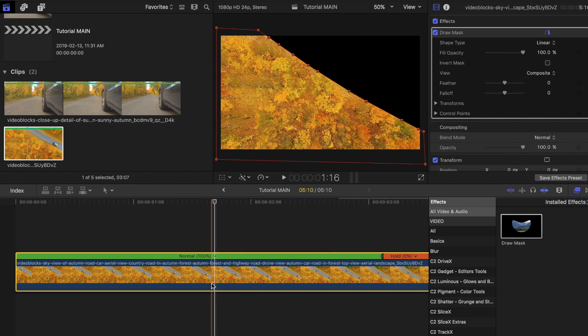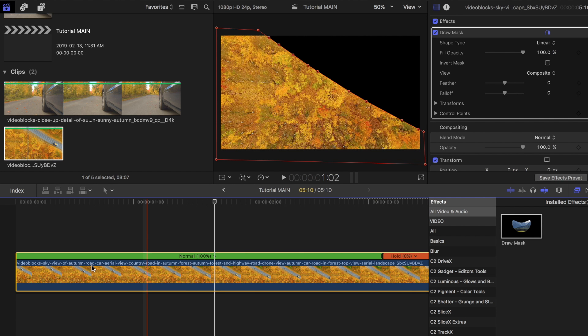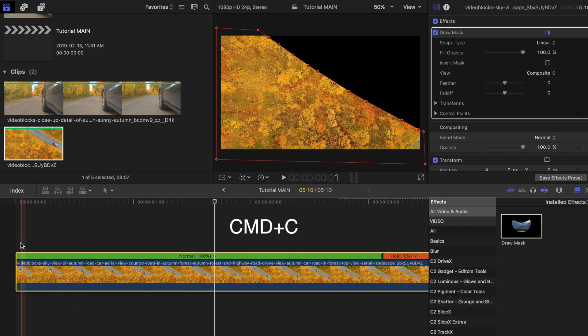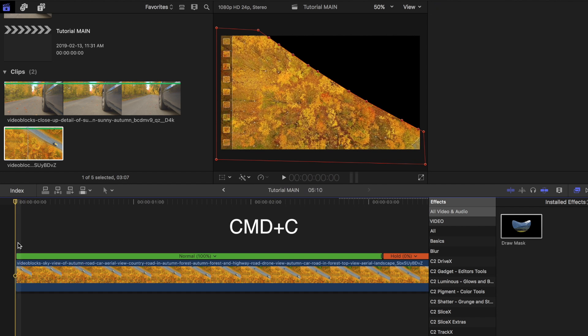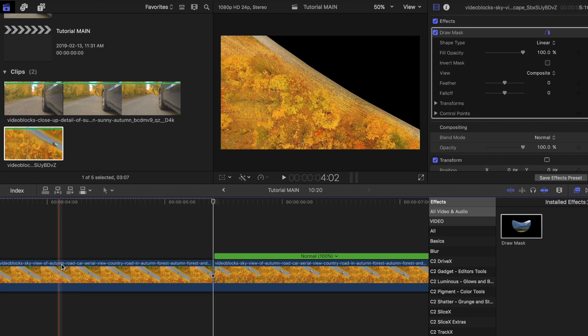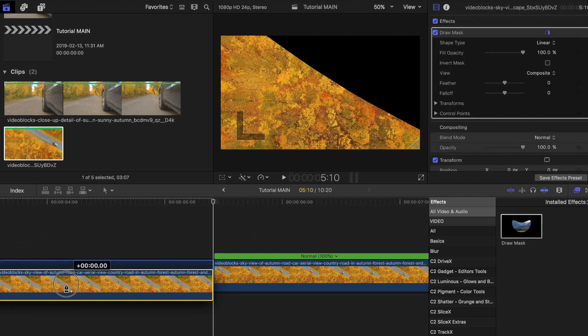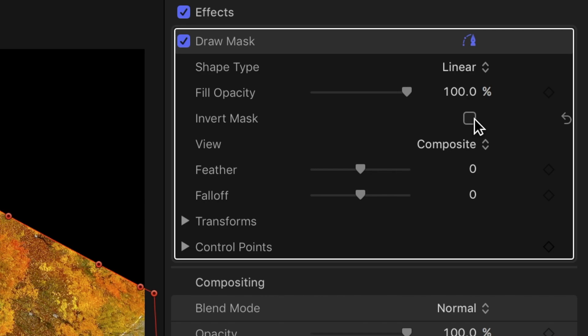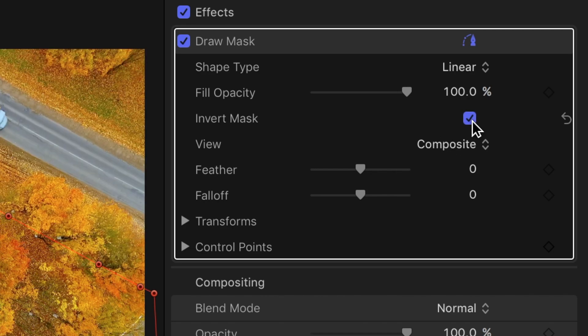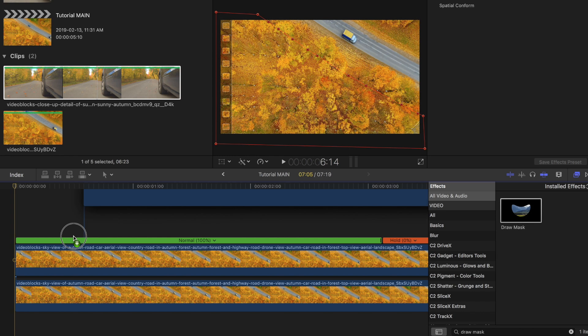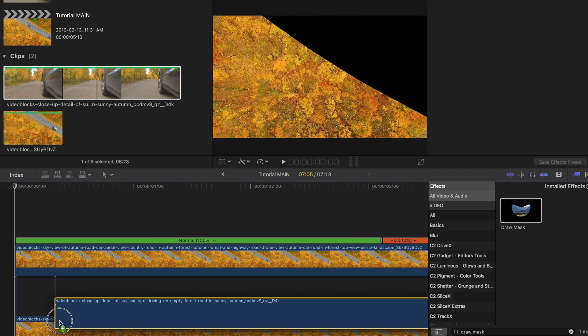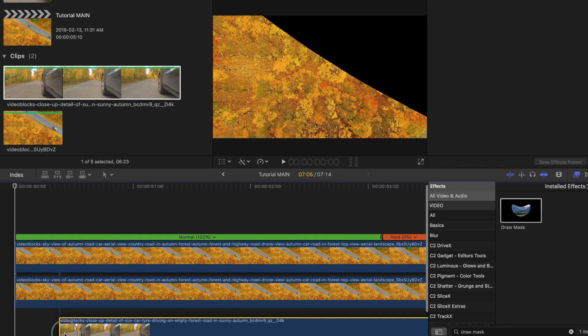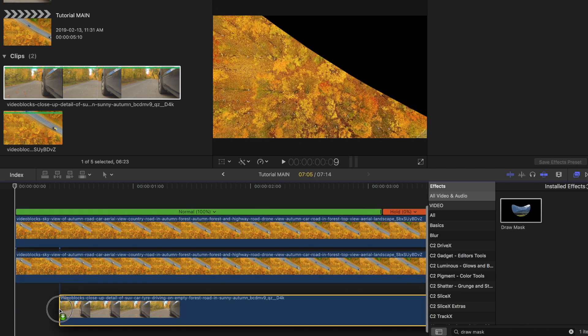Now make a copy of the same clip with command and C and then paste it underneath the first one. But for this one under the draw mask tool inspector bar, click on invert. Add the second clip that you want to reveal and place it underneath at the bottom.